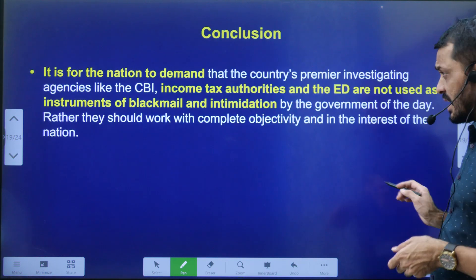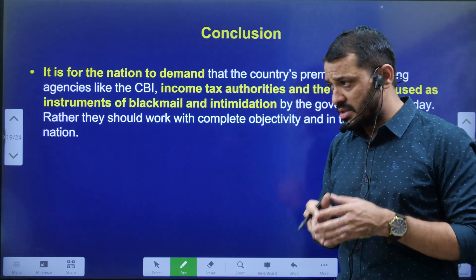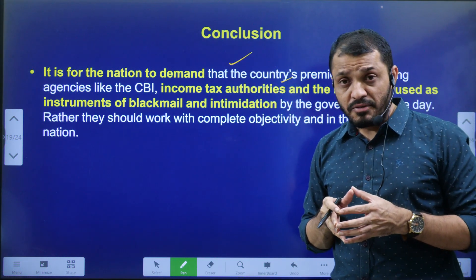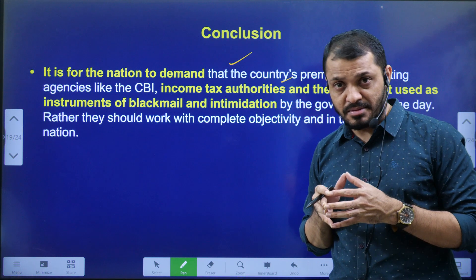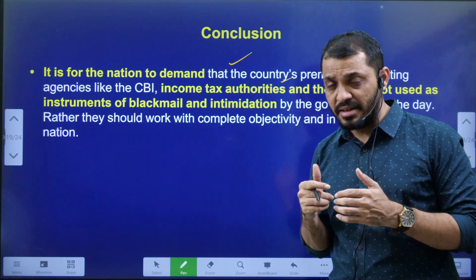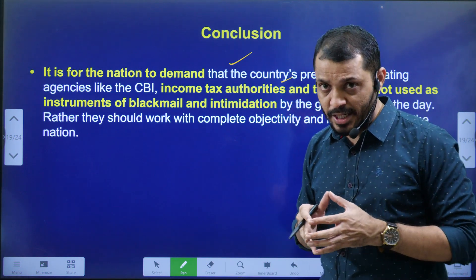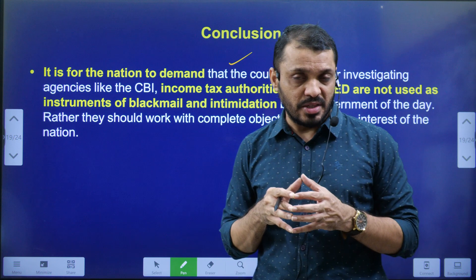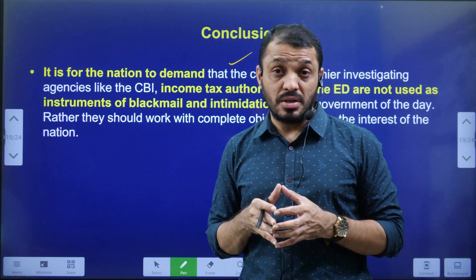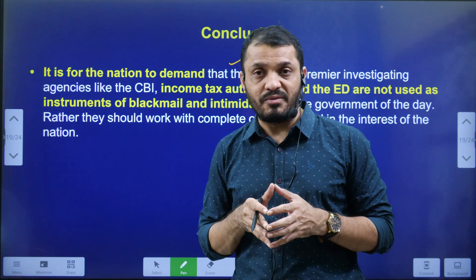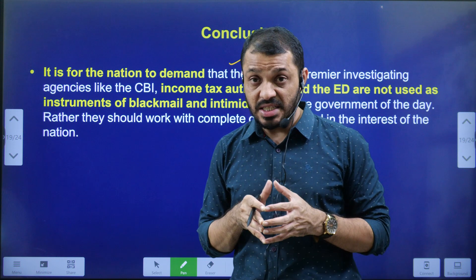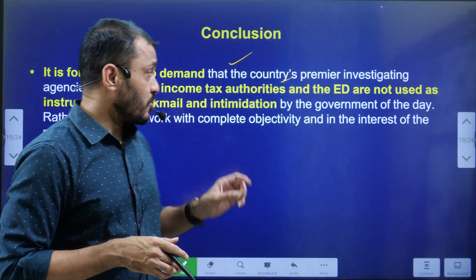In conclusion, in a democratic country like India, investigating agencies like the CBI or the tax investigation agency ED must work independently. If these agencies work independently, justice can be ensured, and people will have more confidence in institutions. We must ensure these agencies work independently.